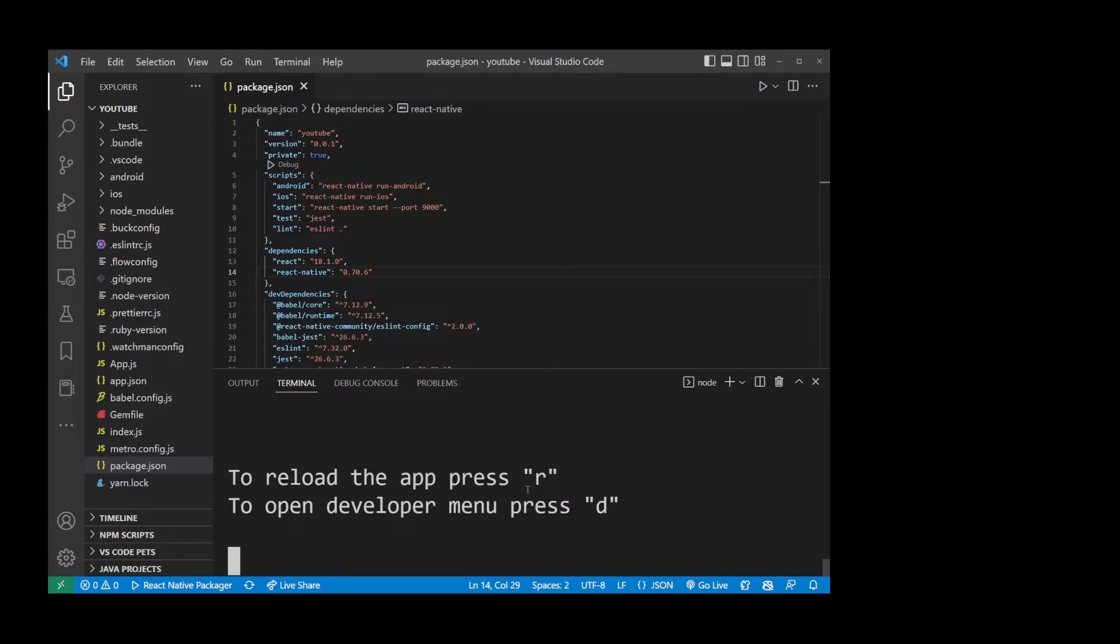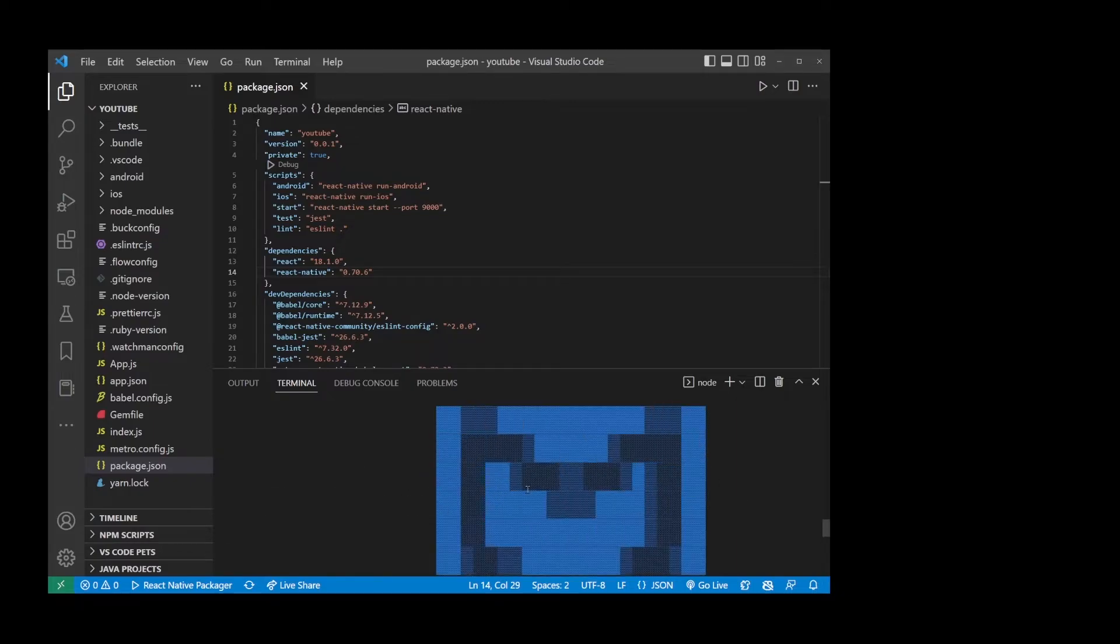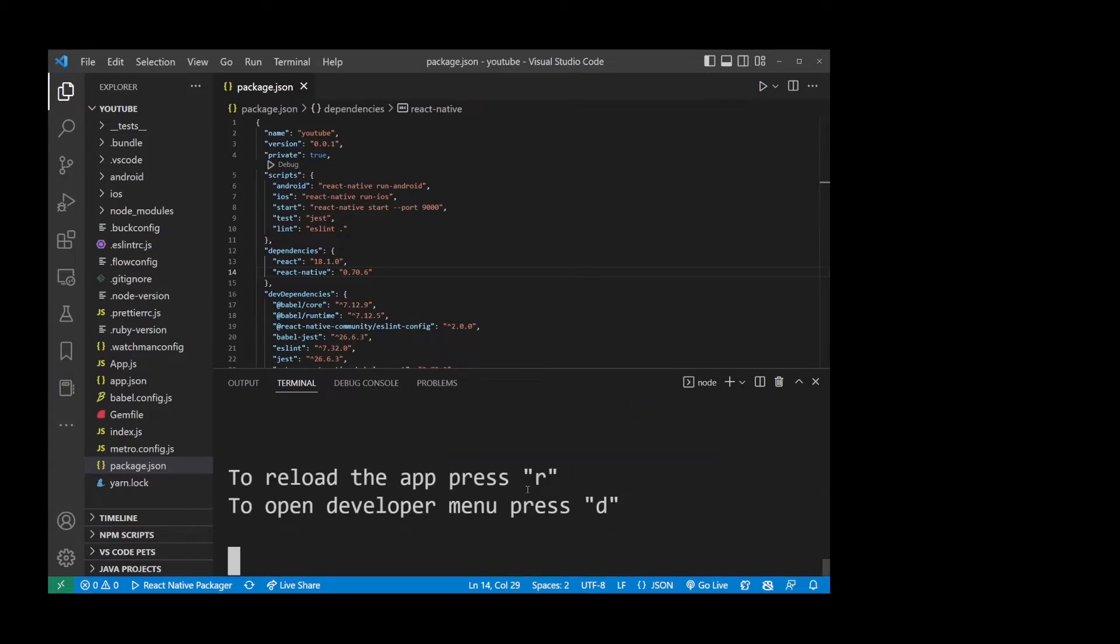Once you launch this, you will see this blue logo. That means everything is running correctly.